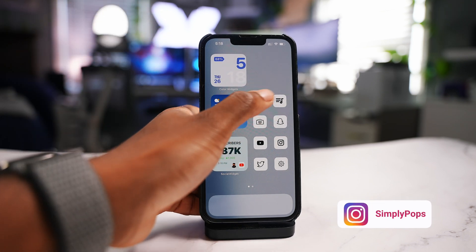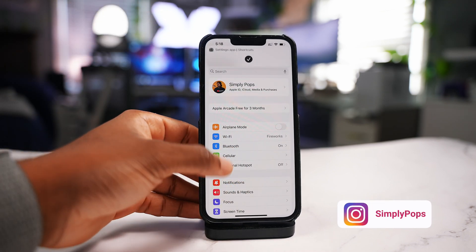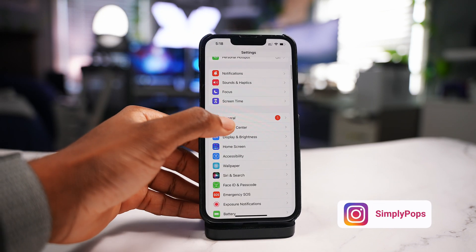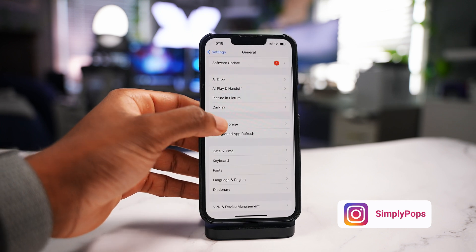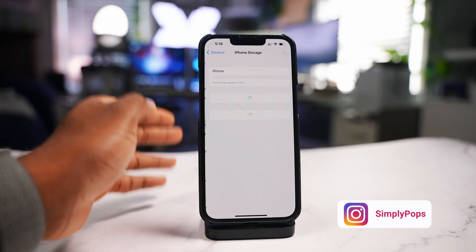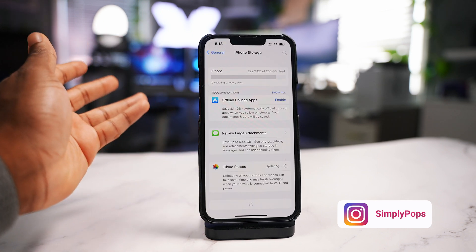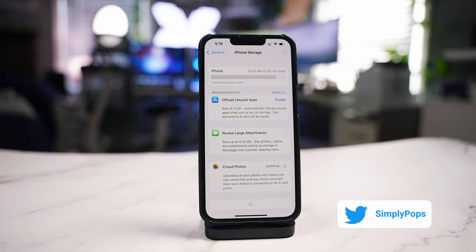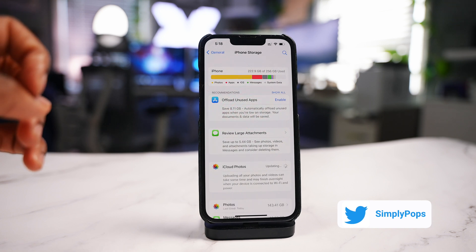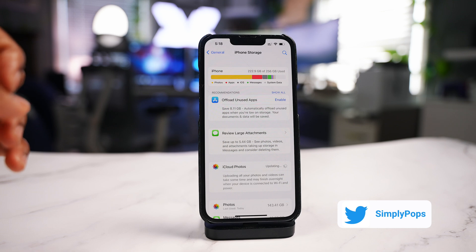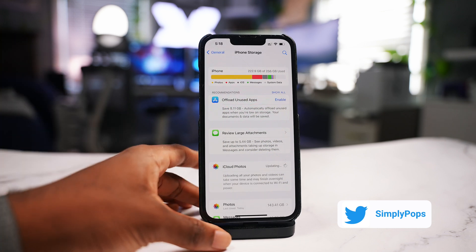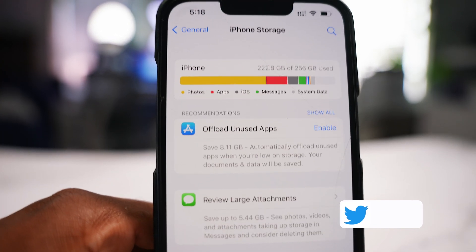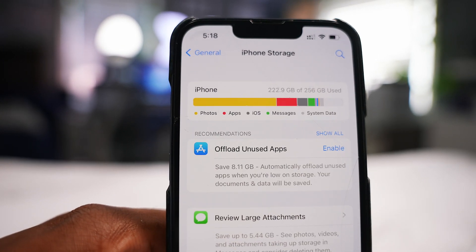First things first, go to Settings, then General, then iPhone Storage. This is going to work for the iPad as well. As you can see, I have 256 gigabytes and I'm using 222 gigs, so I need to free up some space. It gives you an idea of what's taking up the most space.